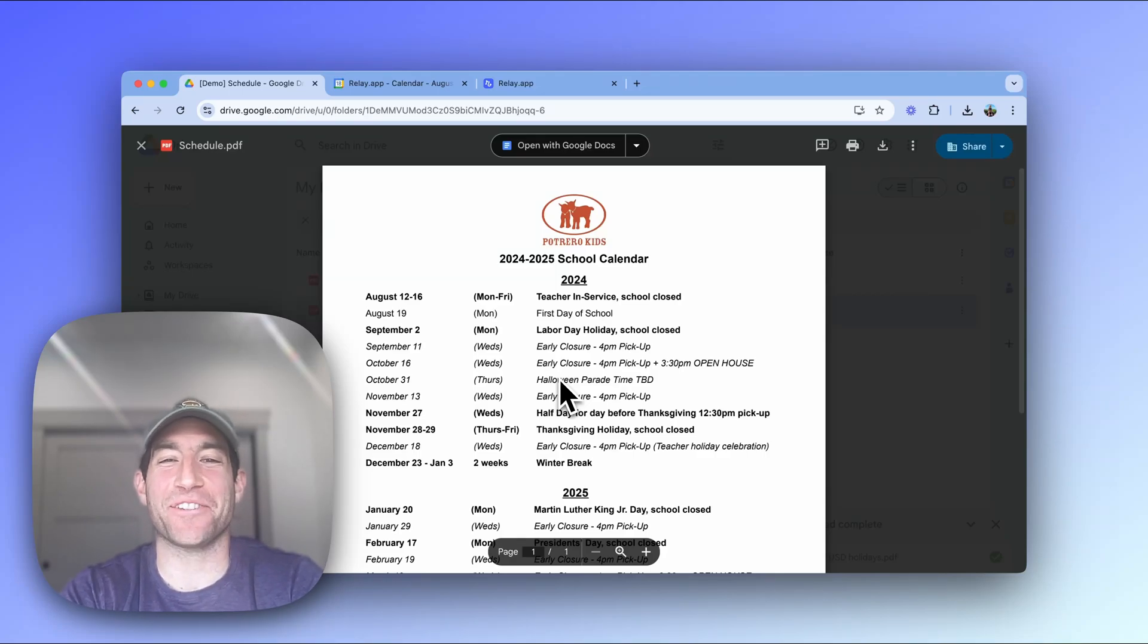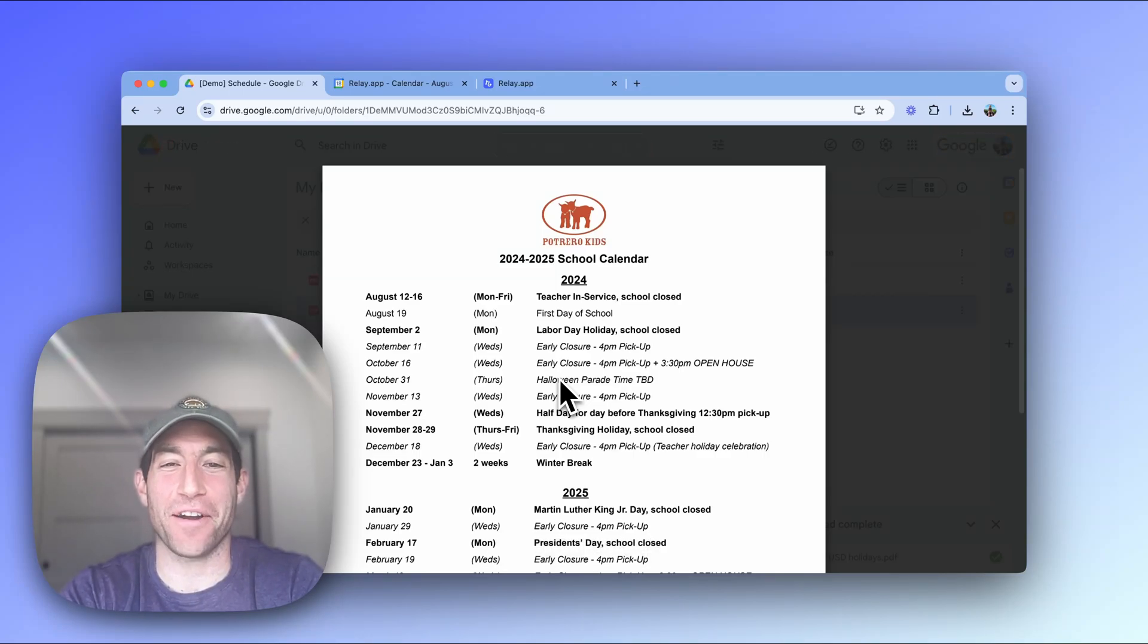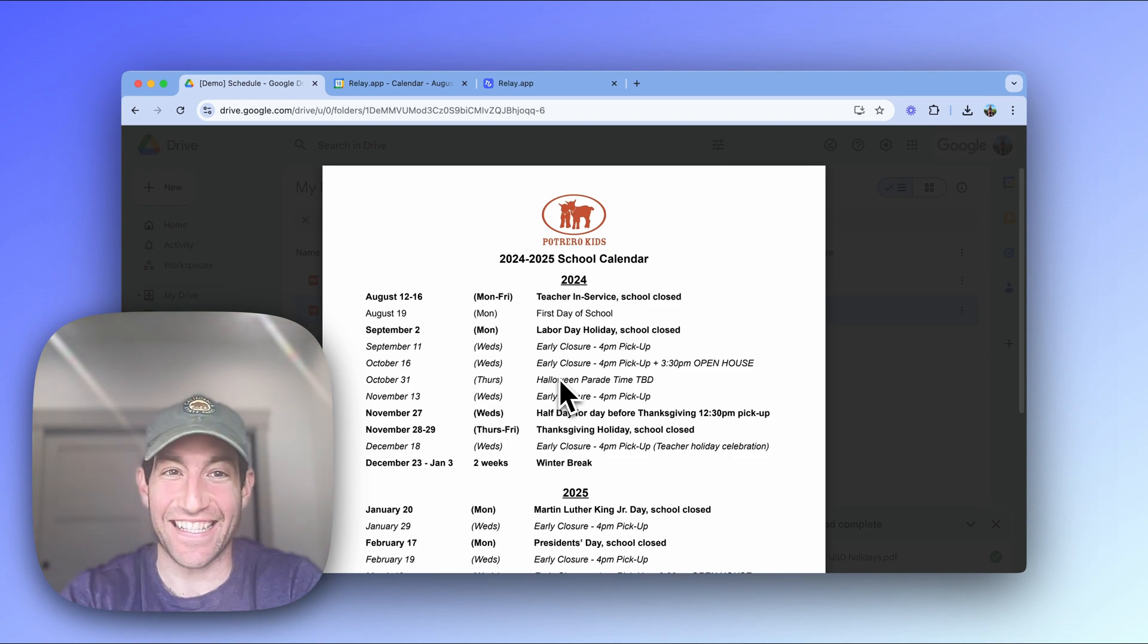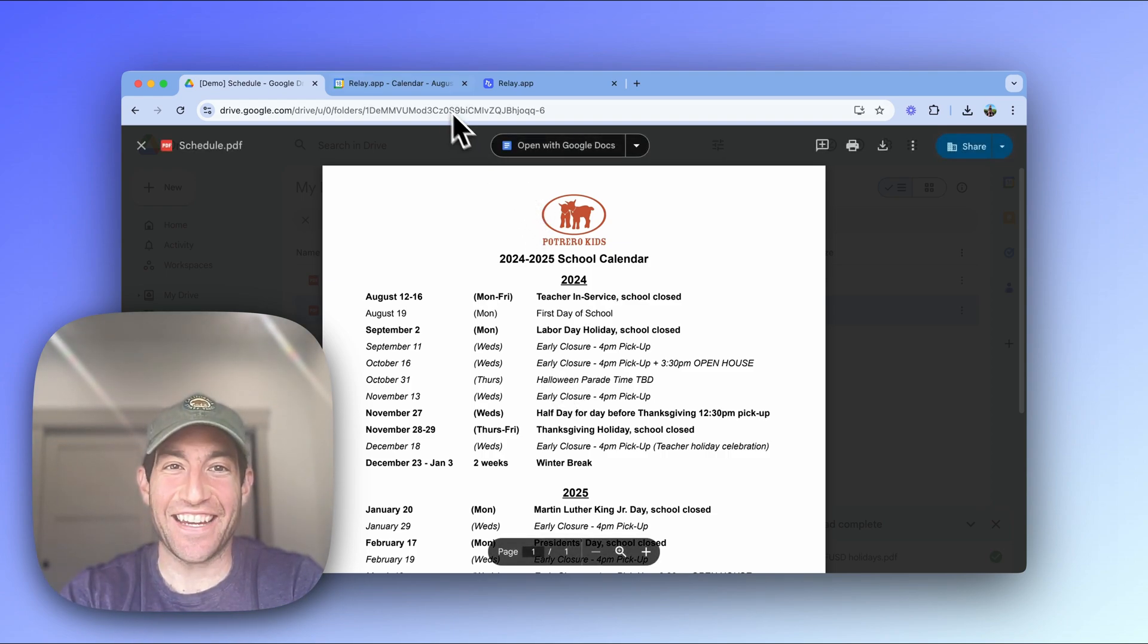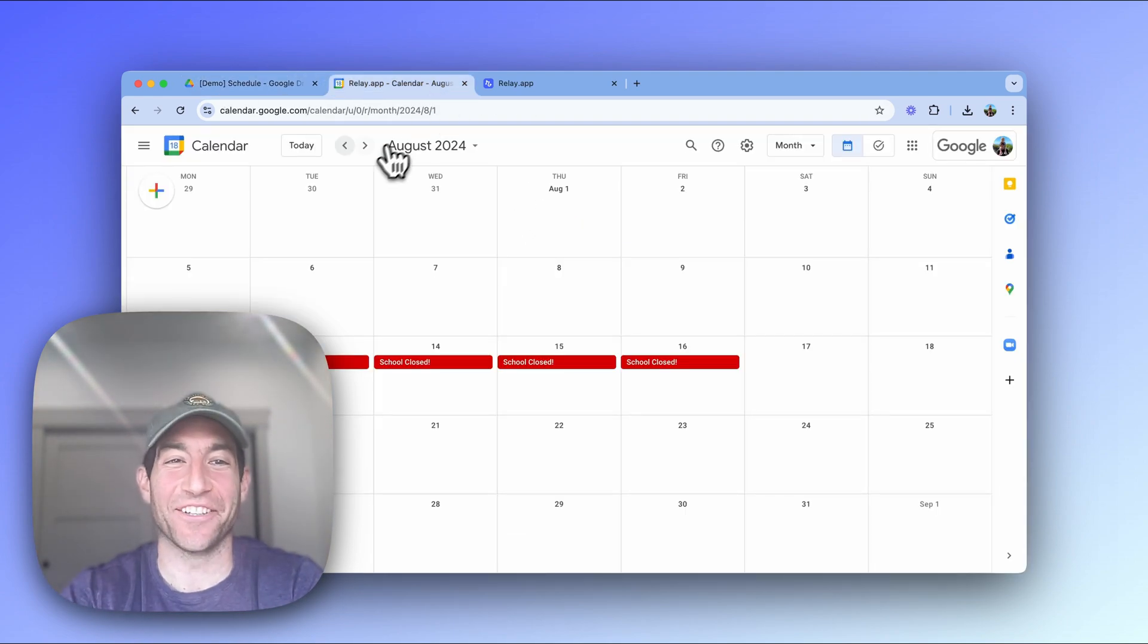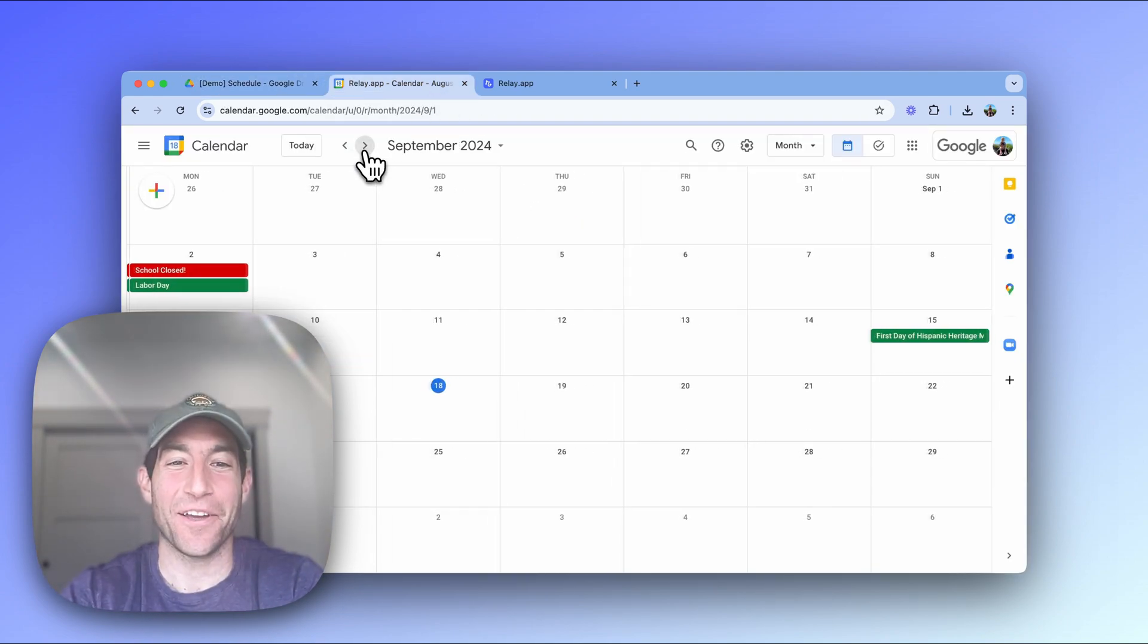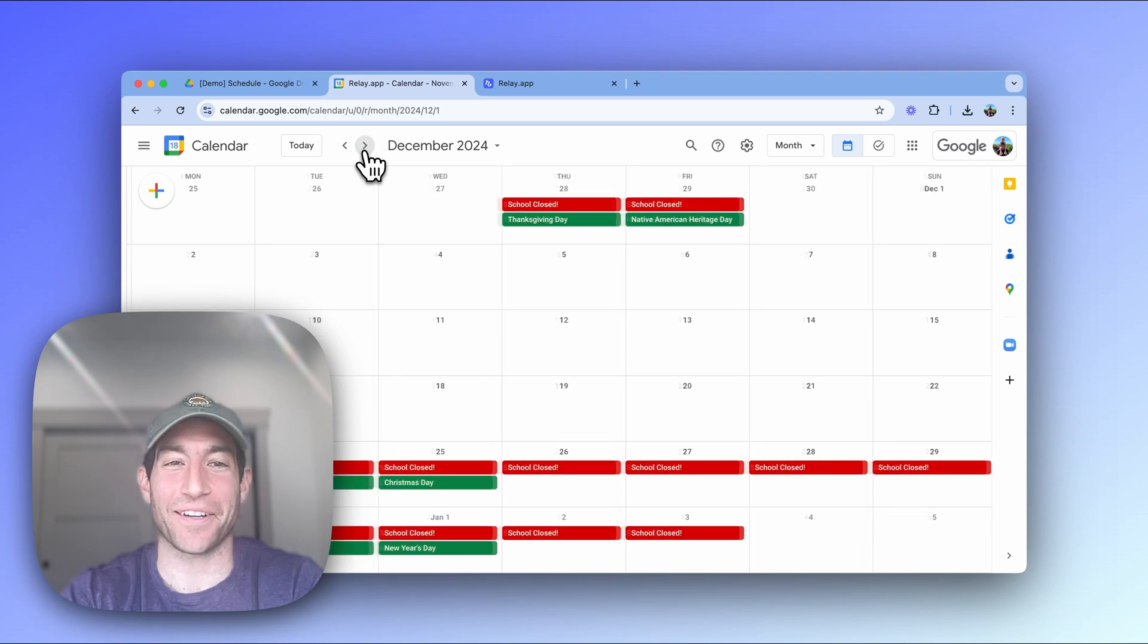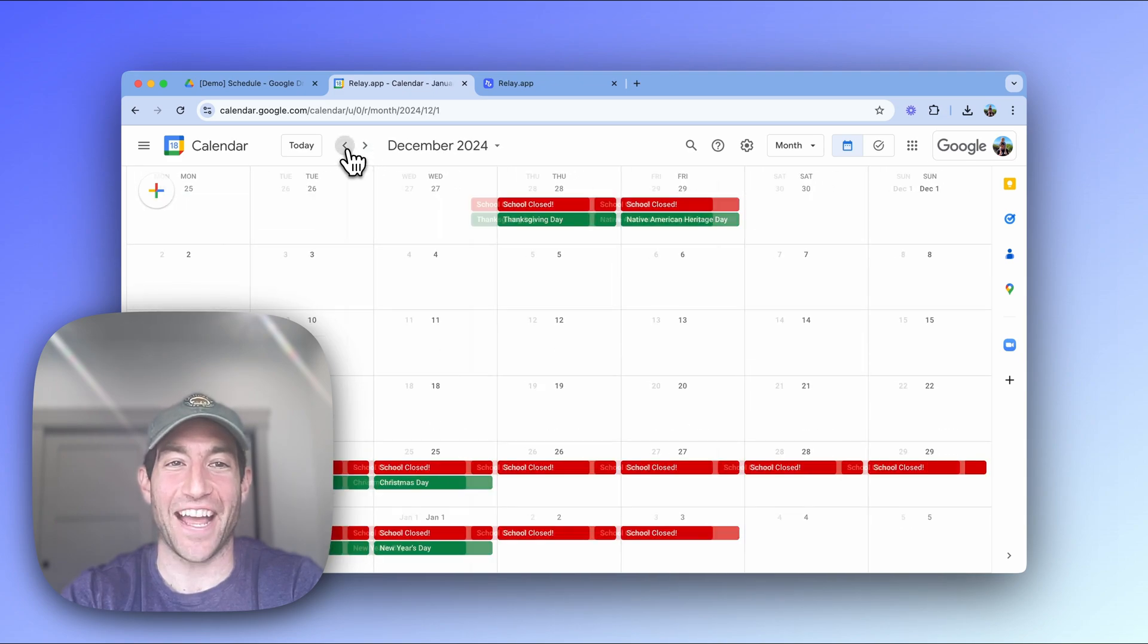In this video, I'm going to show you how to go from a PDF of dates that looks like this into a beautifully constructed Google Calendar with all the dates marked off in red.